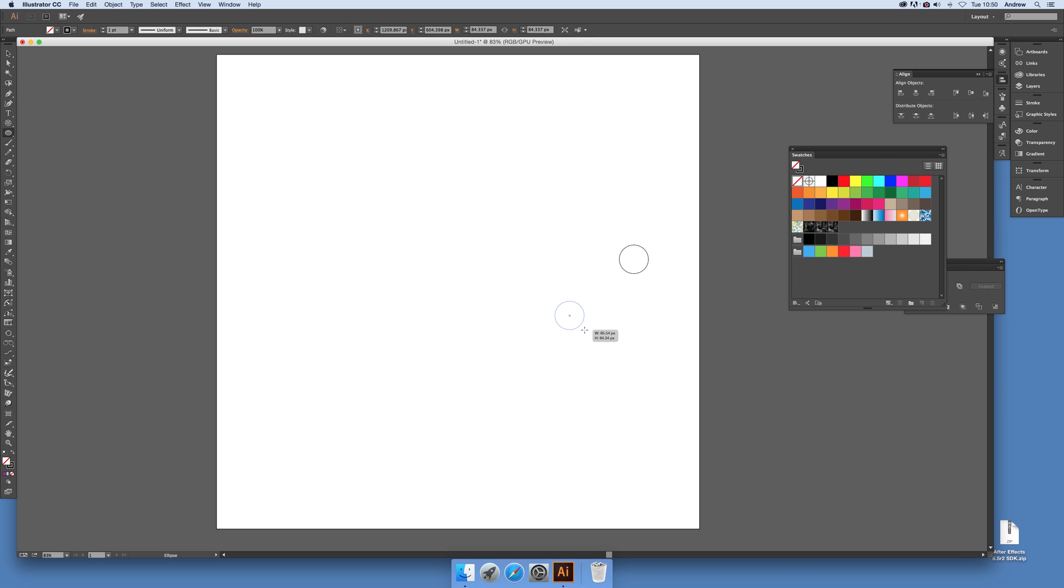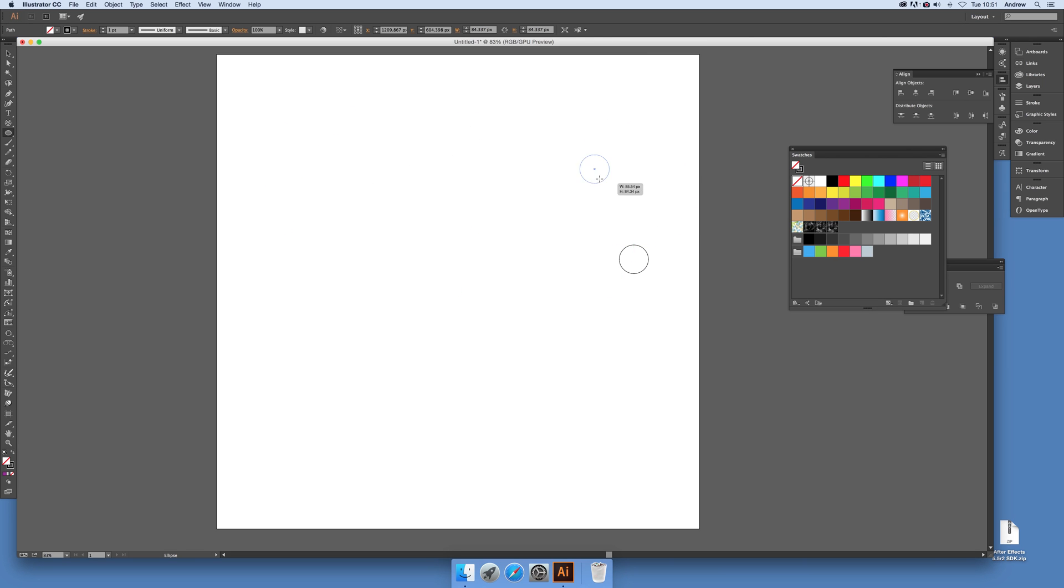You can hold the spacebar down. If you hold the spacebar down you can actually move the position of where you're going to add the circle. Now what you can do is also hold the tilde character down.